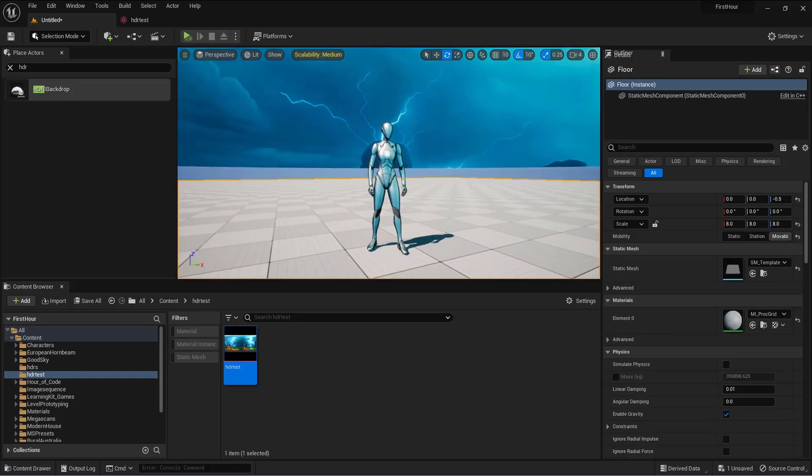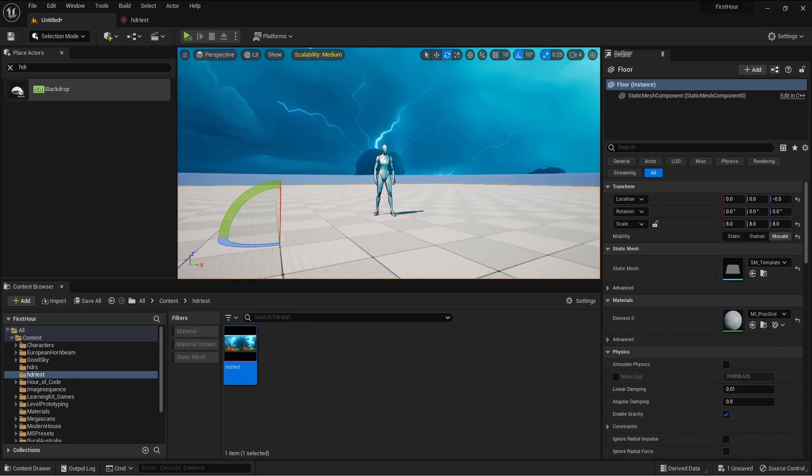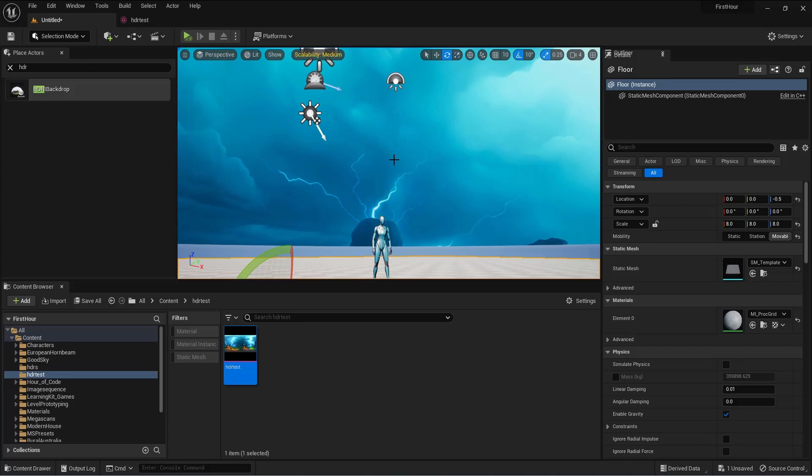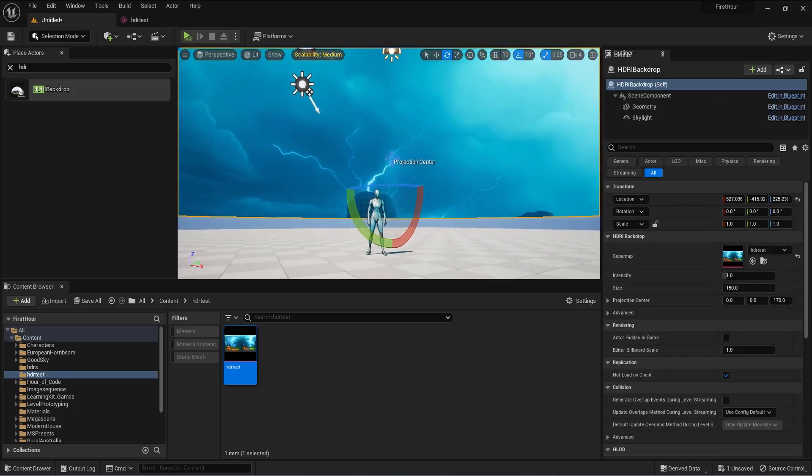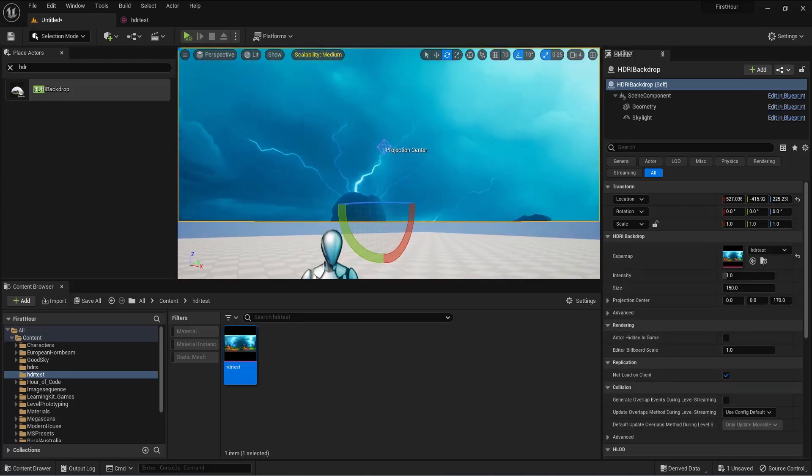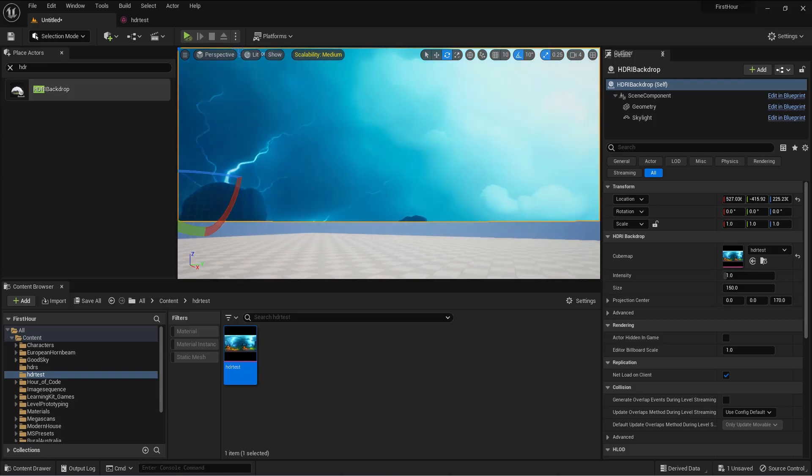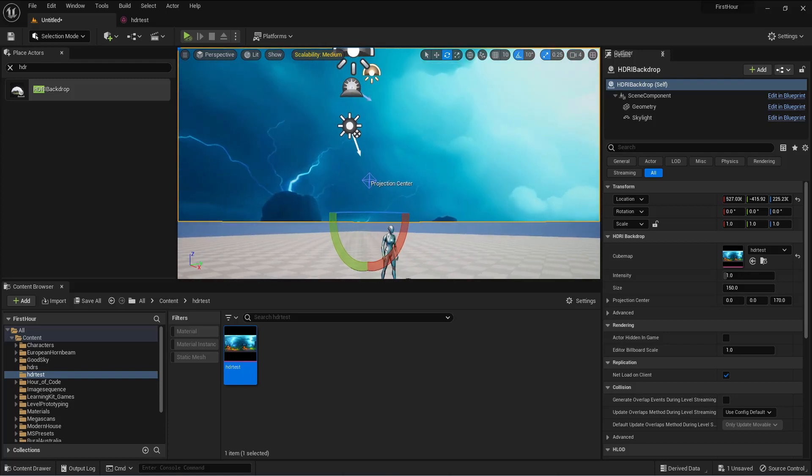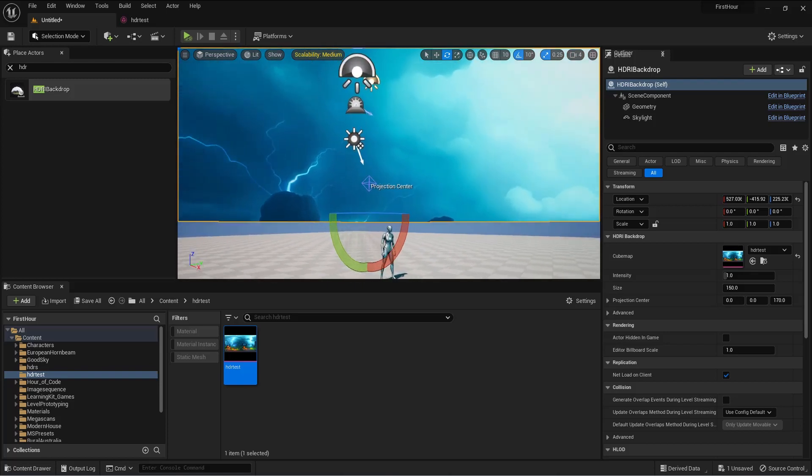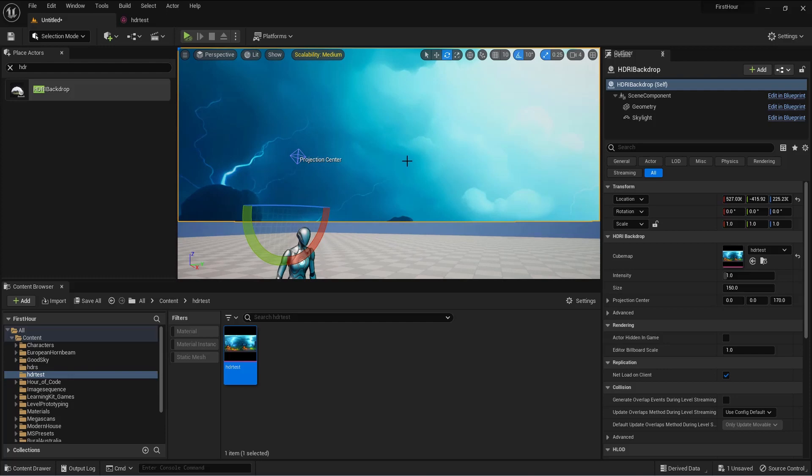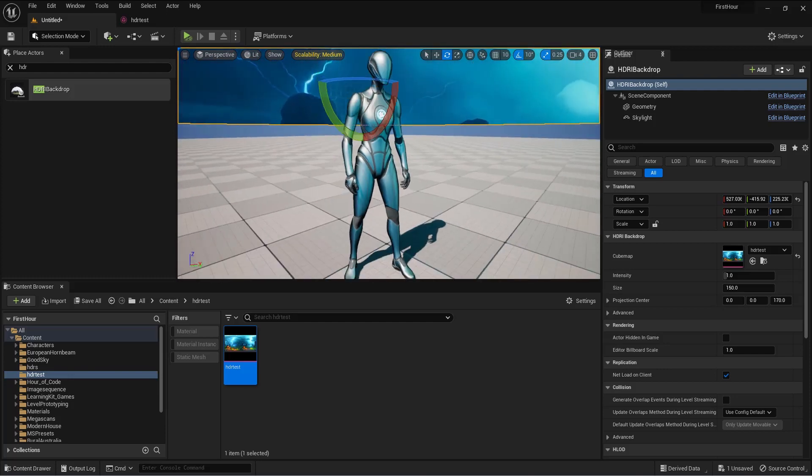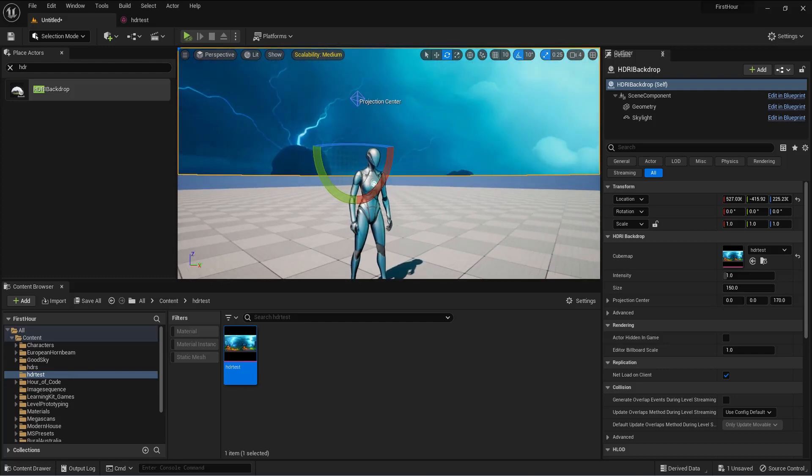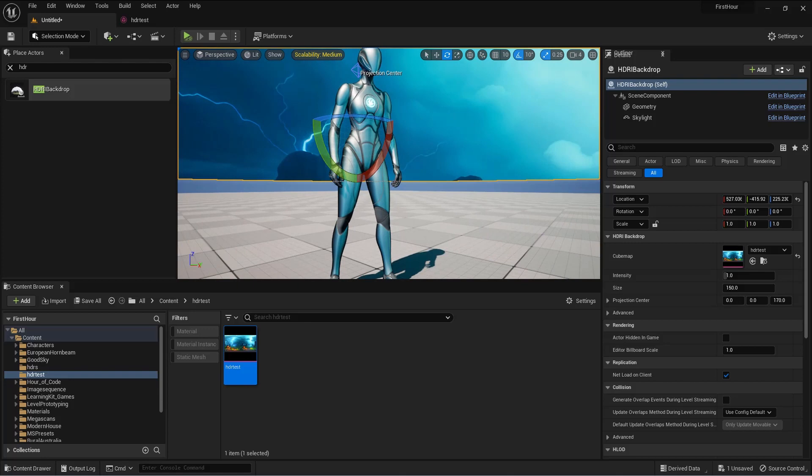Sometimes you might need to tweak some things to make it work quite right. You'll see when you click on the HDRI, there is that projection thing that you can actually drag and make it work, and there you have it.